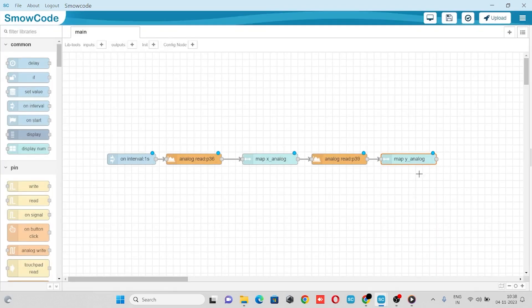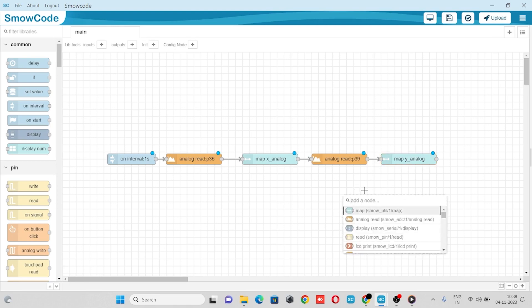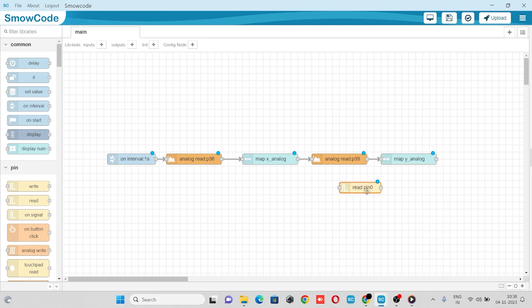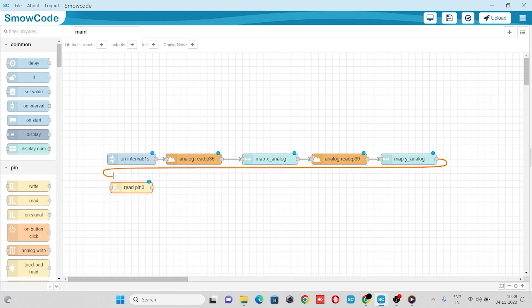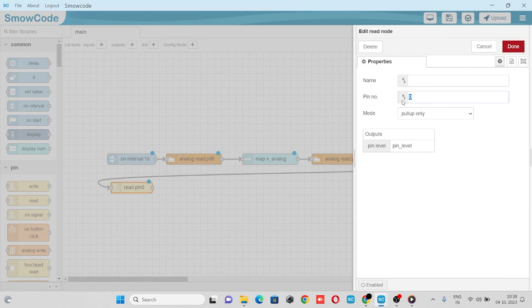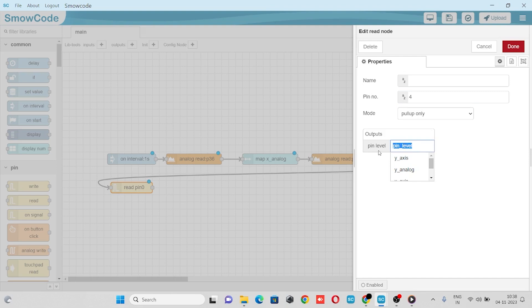We'll take a digital read node to read the push button value of our joystick. We'll connect with our flow and go to its property. In the pin number we'll enter pin number S4, mode pull up only. The output will get pin level which will be shown in a pin level variable, so we'll rename this variable as push button.